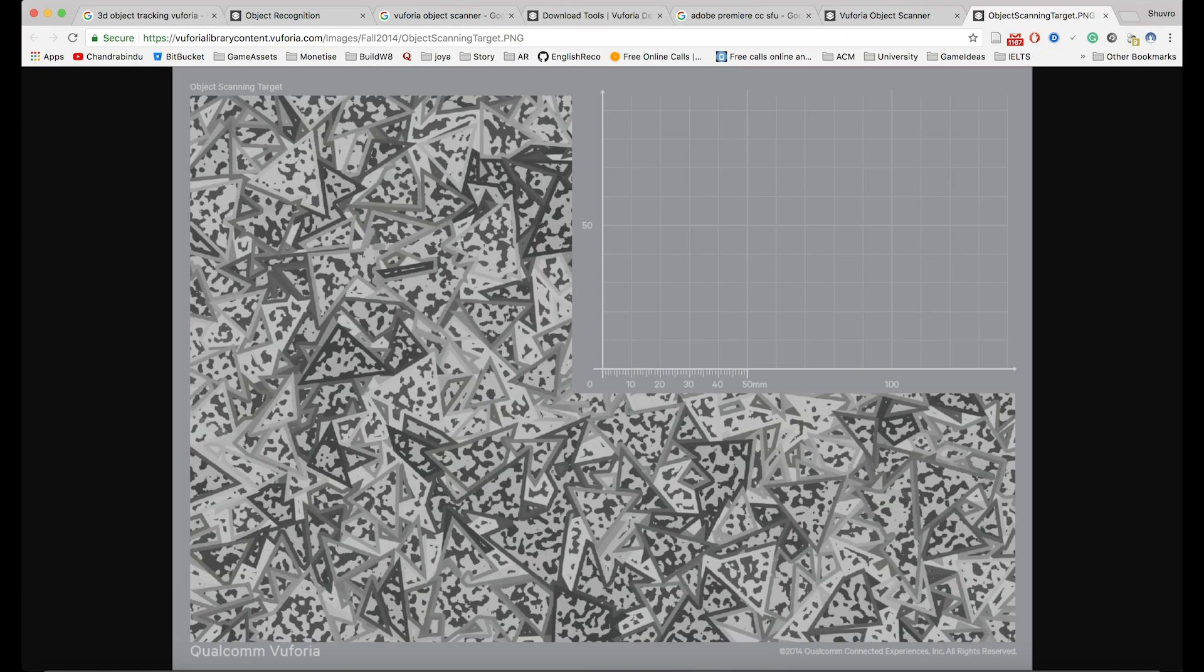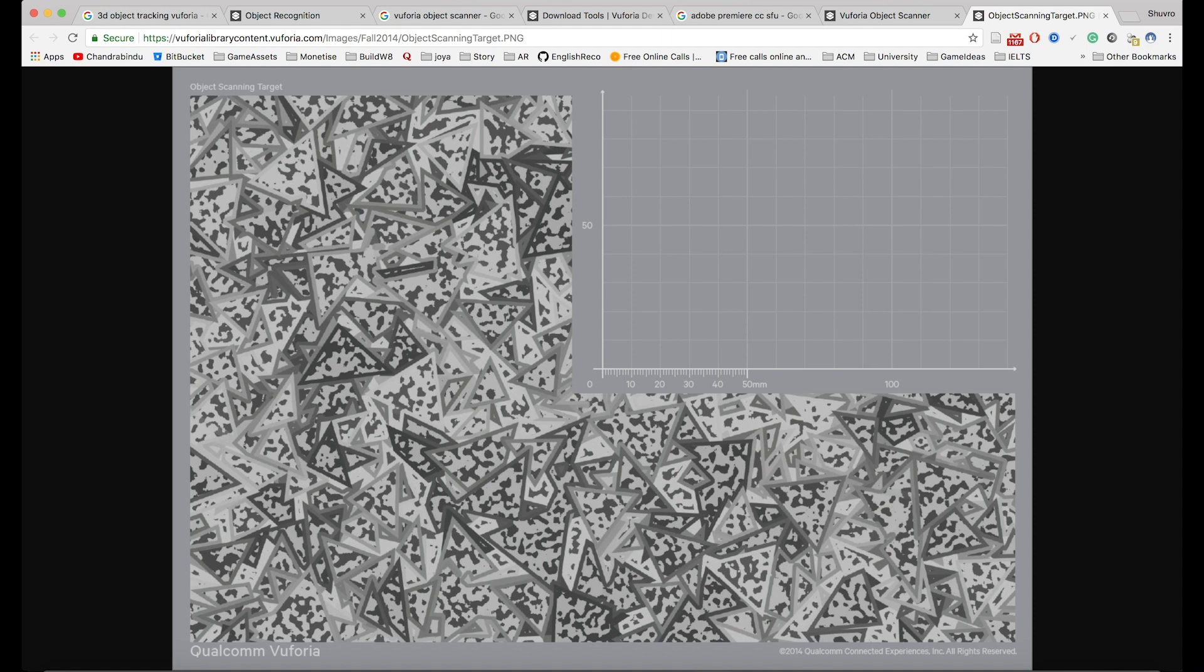Finally, we'll need this object scanning target provided by Vuforia. I'll give the link in the description. Download it, print it at its native size, and do not modify this target. Modifying it will affect the physical scale estimated by the object scanner.